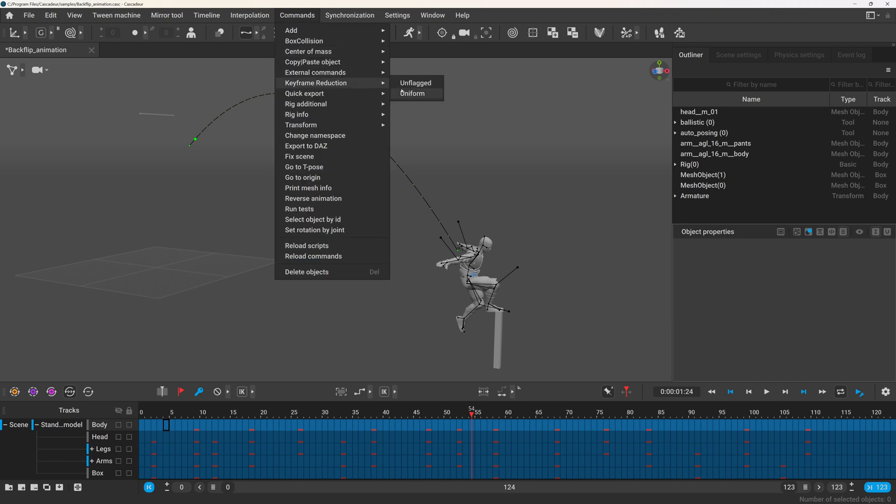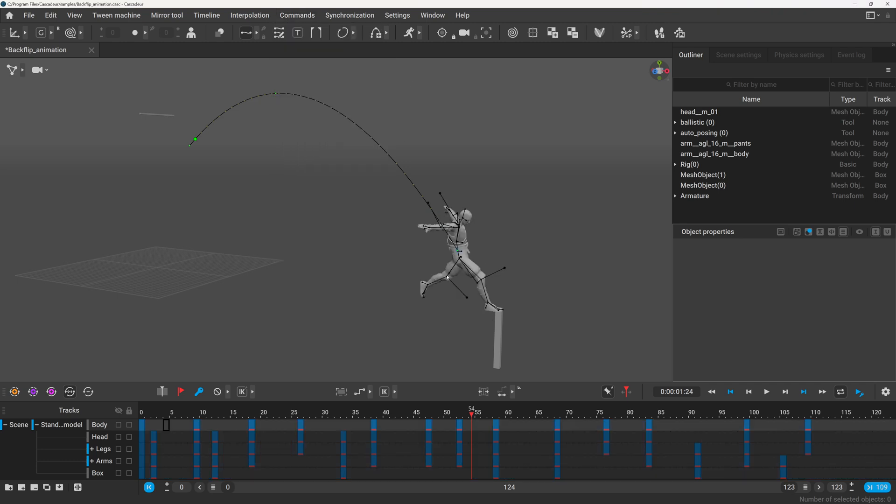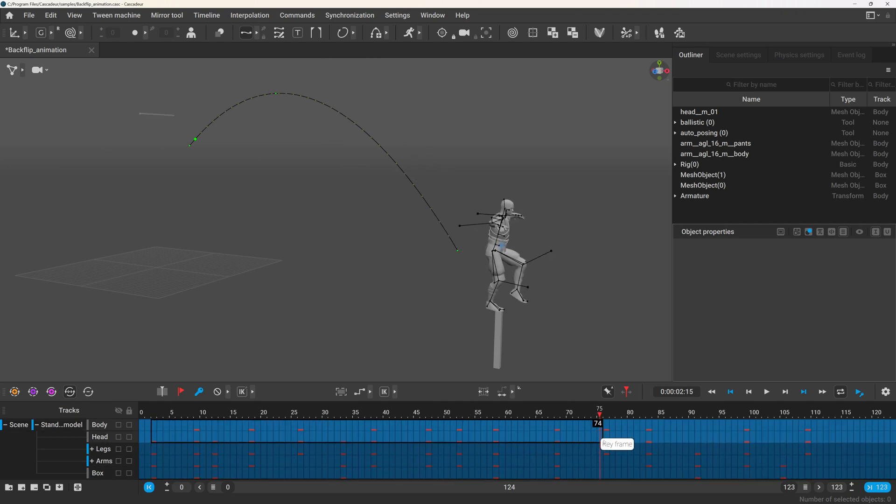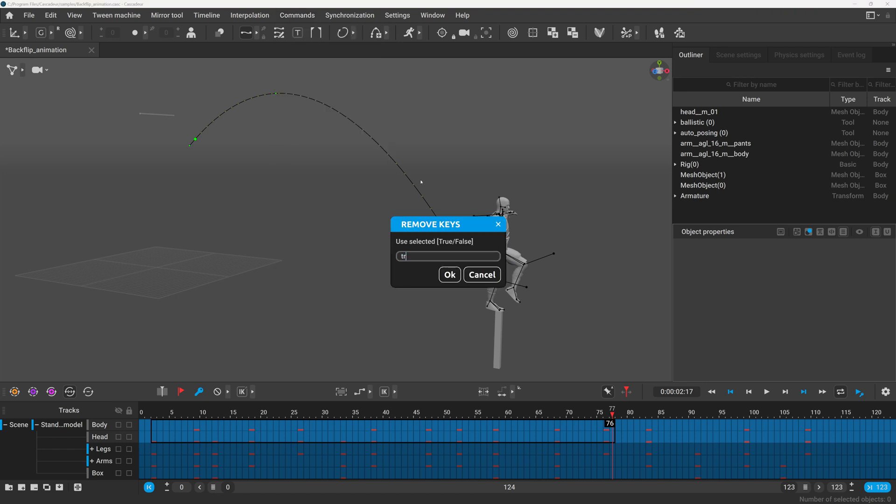Then go to commands, key reduction, unflagged, and press OK, and it will keep only the marked keys. And this can be also limited for the selection only if you type true in the input field.